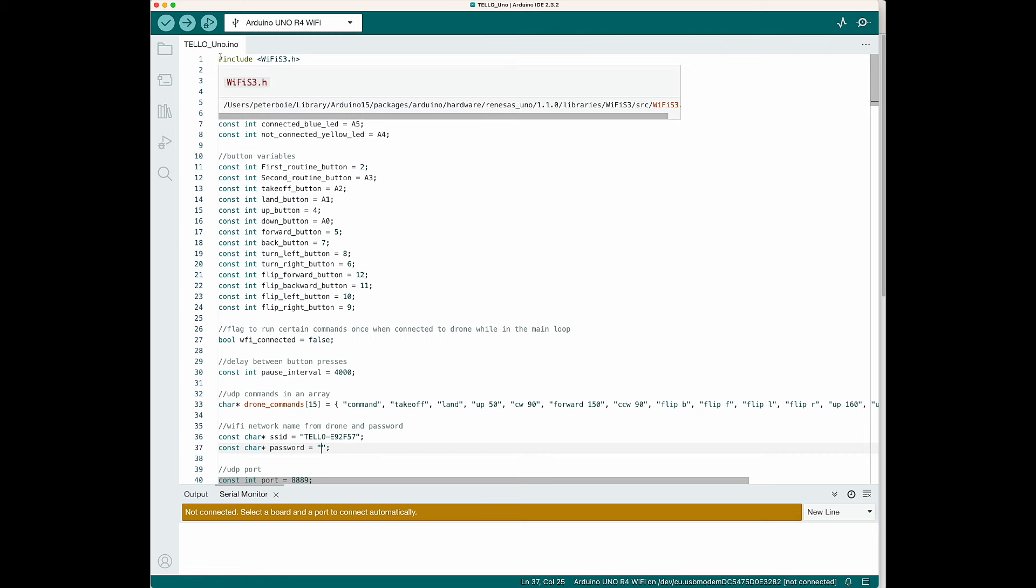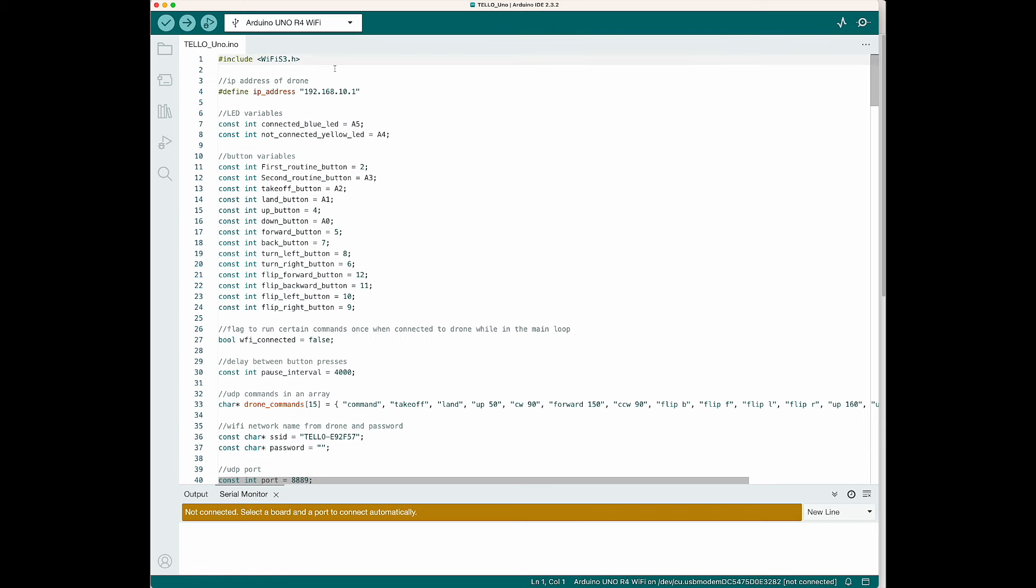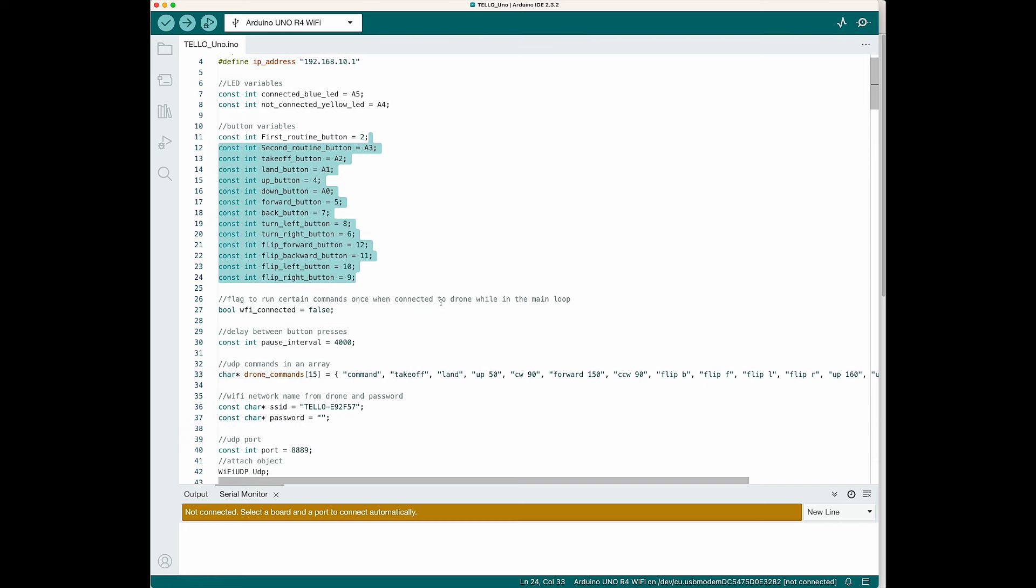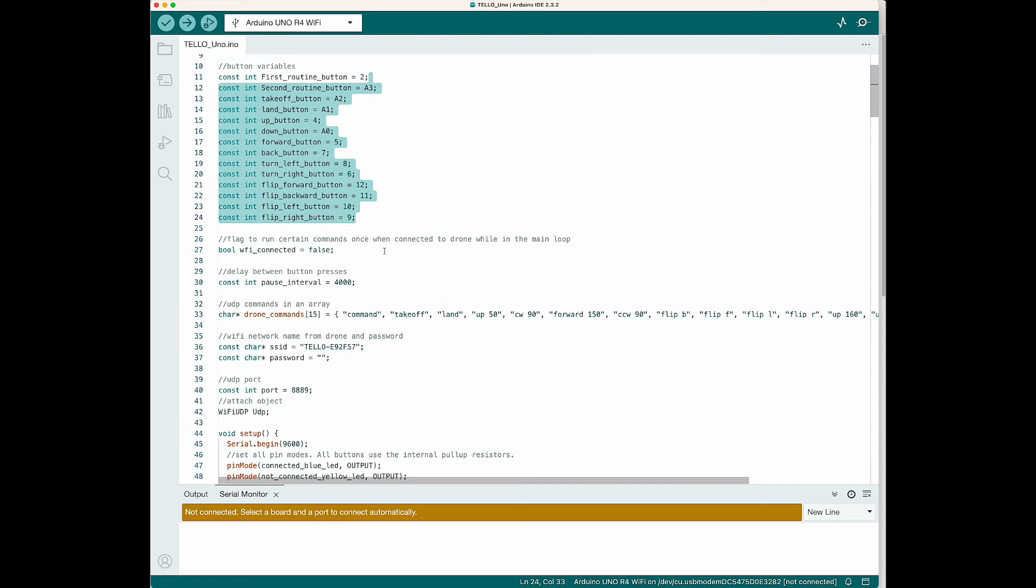Here is all the code I wrote for this project. I'm going to go through it step by step with you. First you need to include your Wi-Fi library. Then define the IP address of the Tello drone. We're going to define our variables for the LED lights and all the buttons. These variables are the pins the buttons are connected to on the Arduino. Then I declared a boolean which I'll use as a flag which I'll explain later. Then we have our pause interval which is the delay time in between our button presses.